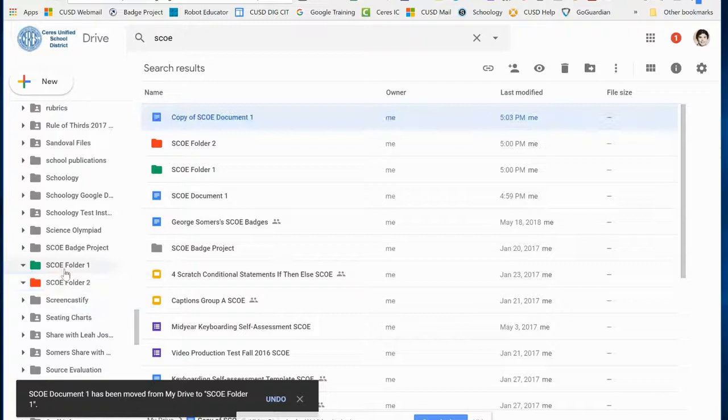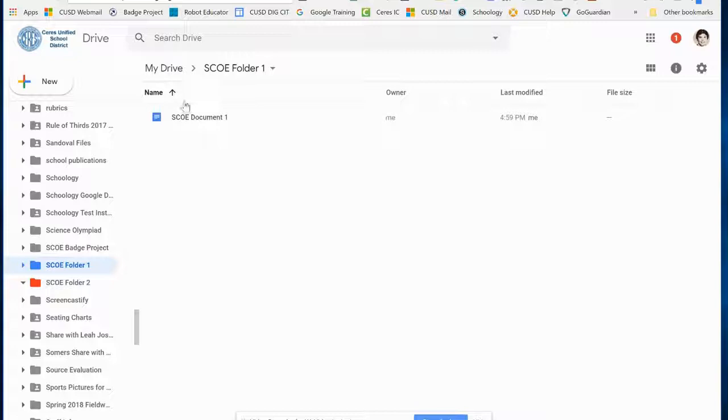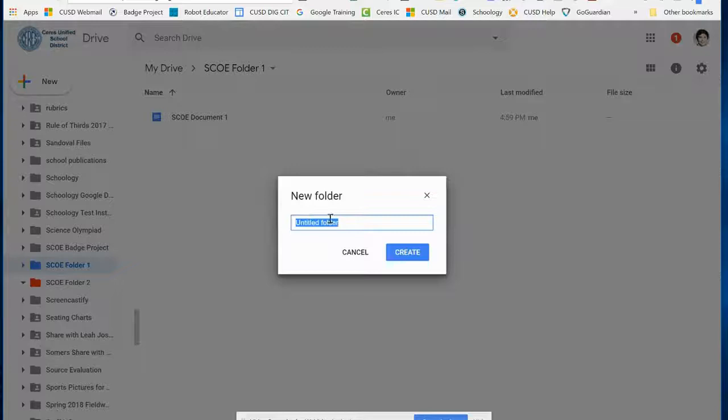I'll take the second one and put it in Folder 2. I'm also going to open up Folder 1 and create another folder within that folder. You can also do that by right-clicking inside the folder. I'm going to call this SCOE subfolder.